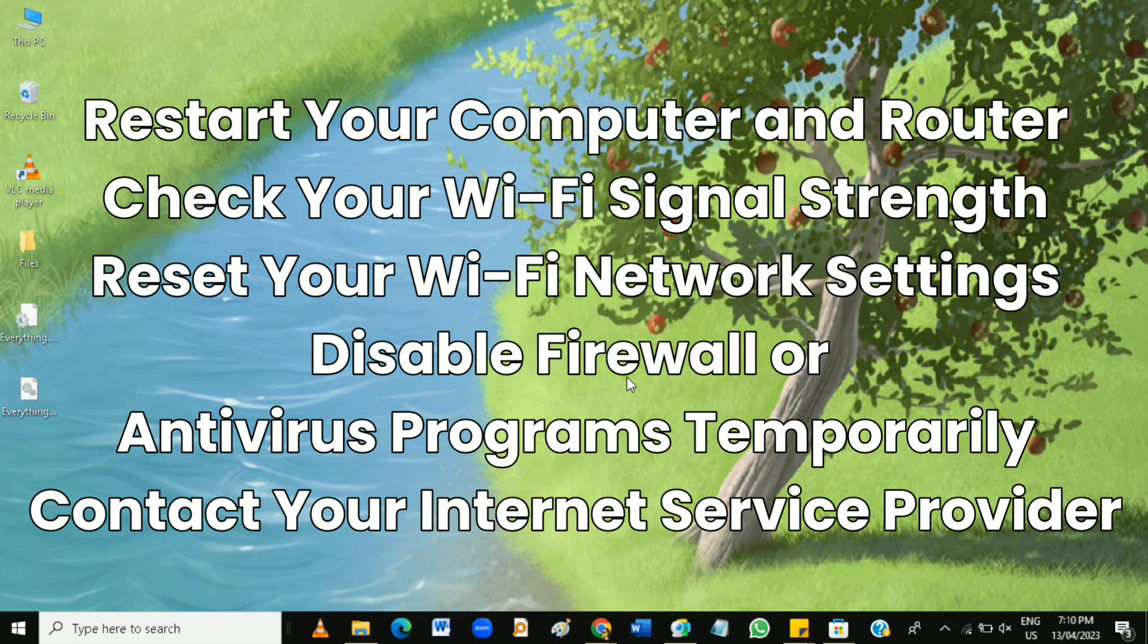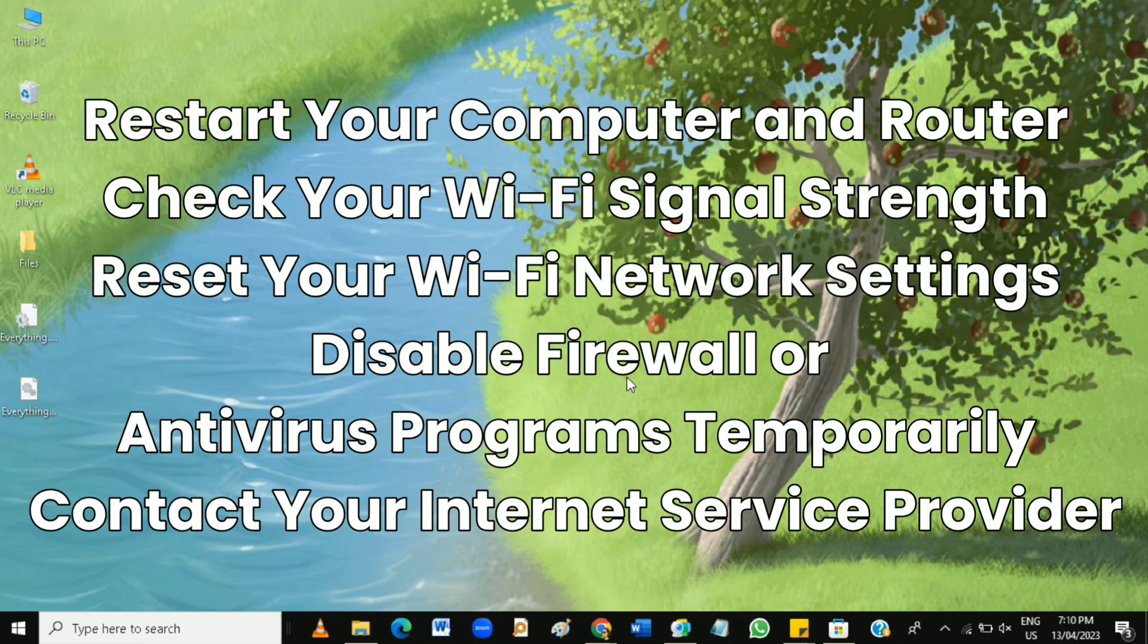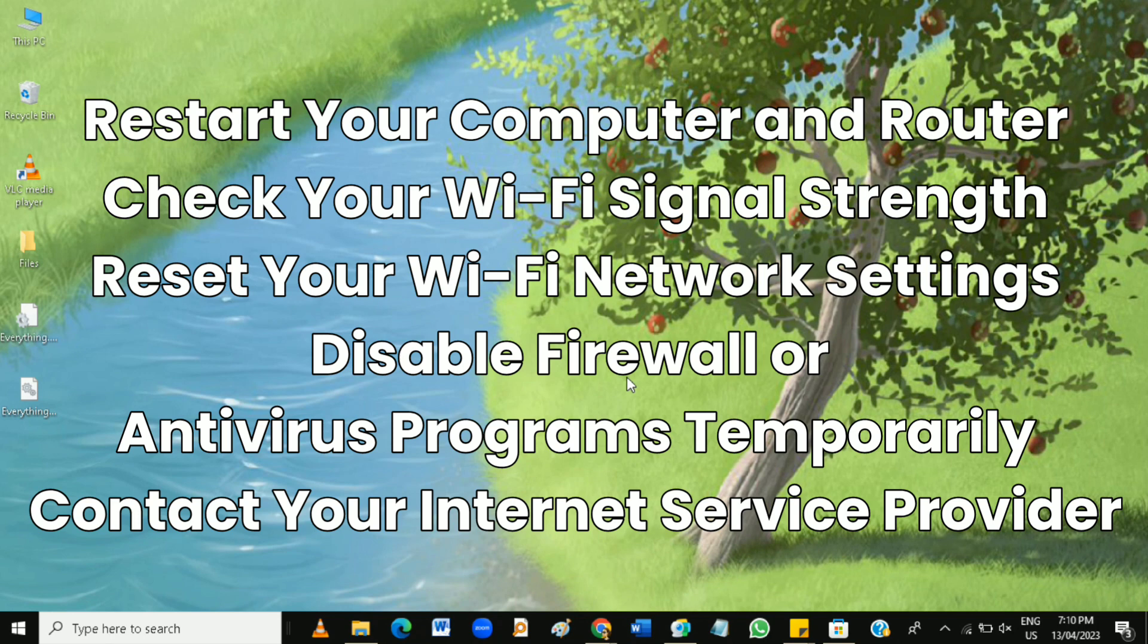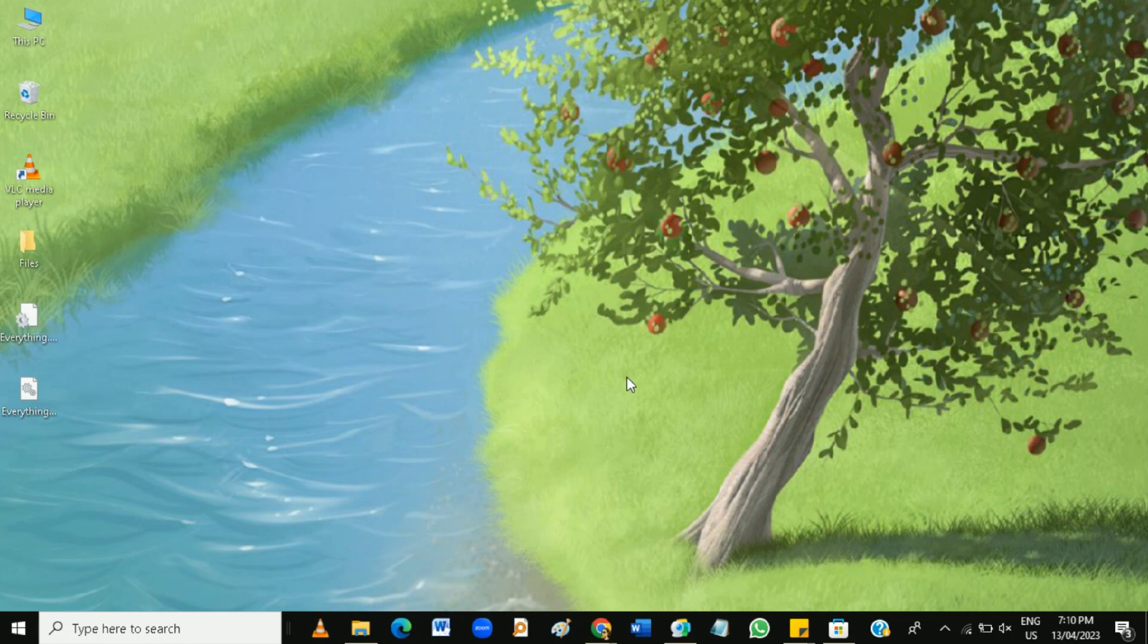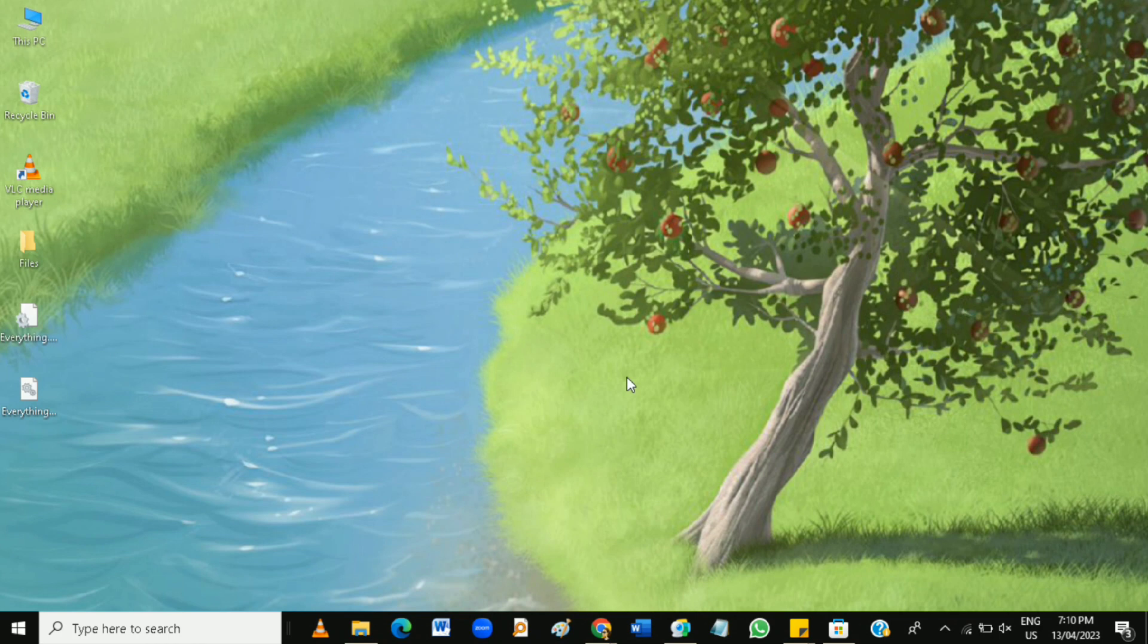So Wi-Fi connectivity issues can be frustrating, but there are several ways to fix them. Restart your computer and router, check your Wi-Fi signal strength, update your Wi-Fi adapter drivers, reset your Wi-Fi network settings, disable firewall or antivirus programs temporarily, or contact your internet service provider. These are all valuable solutions to consider. So that's how to fix a Wi-Fi connection issue on your computer.